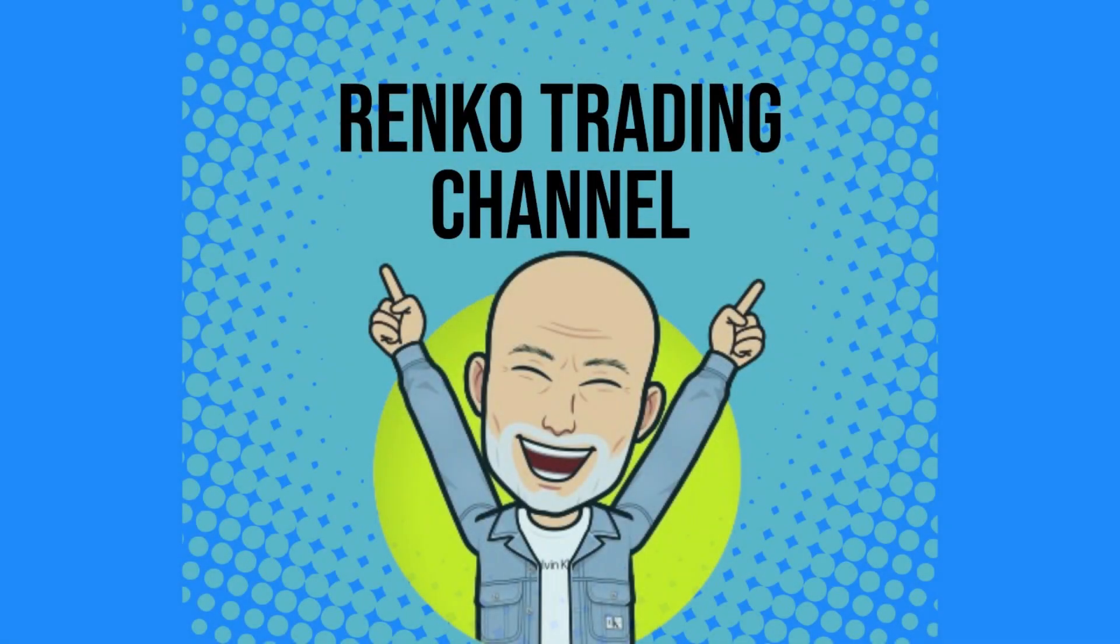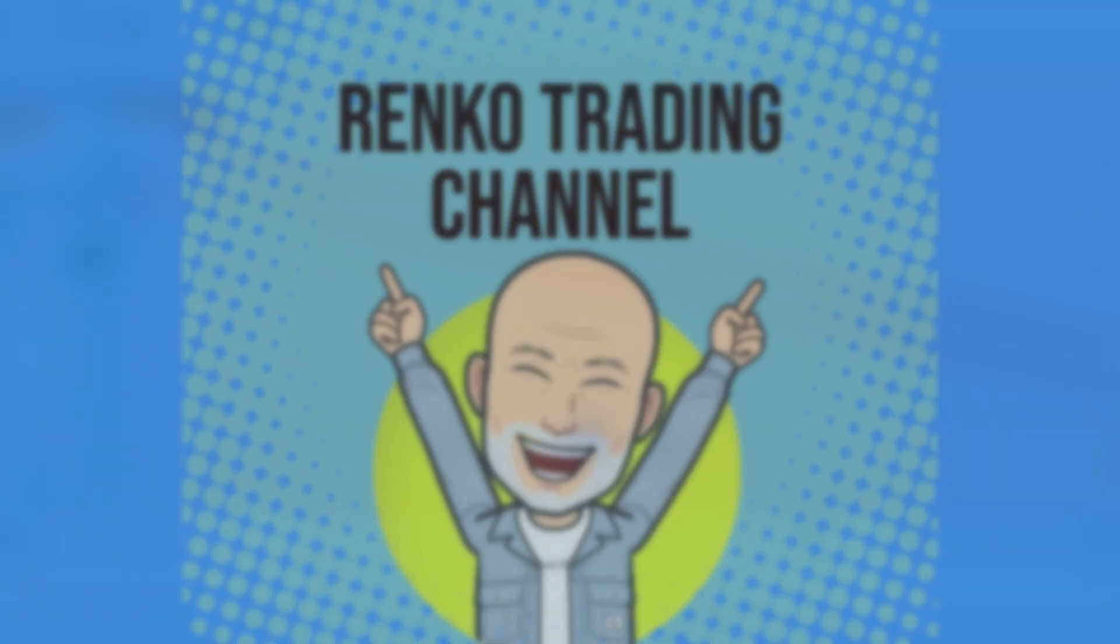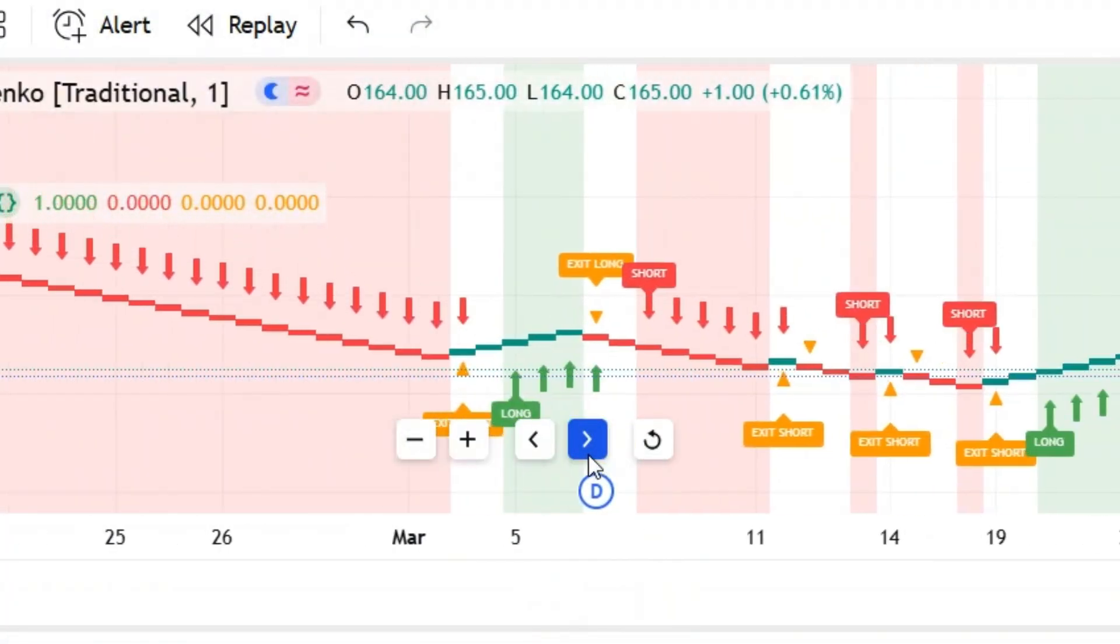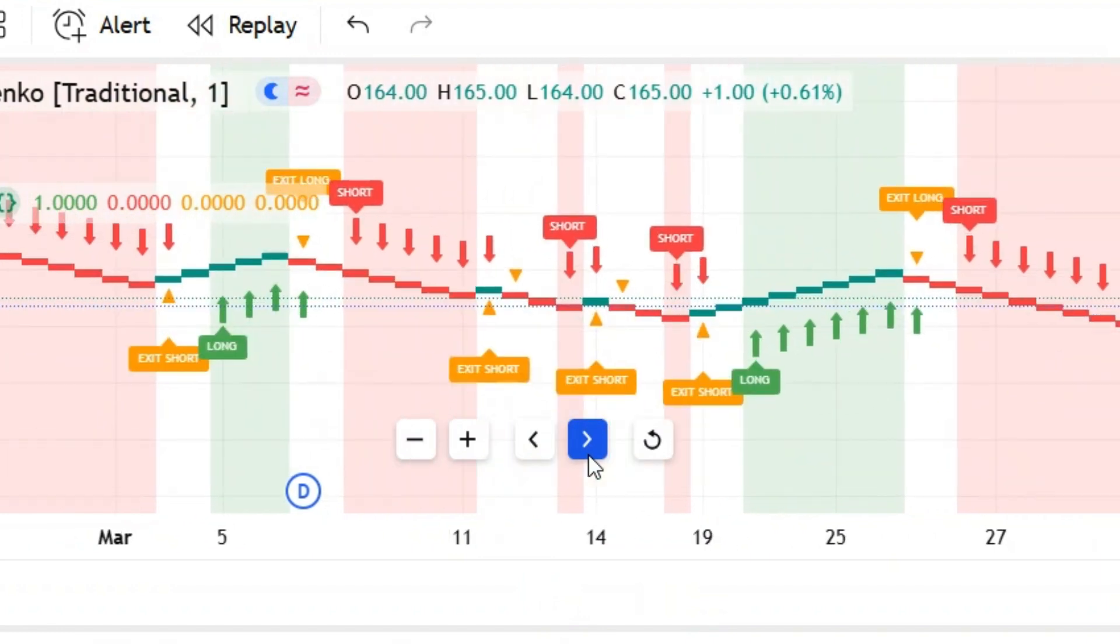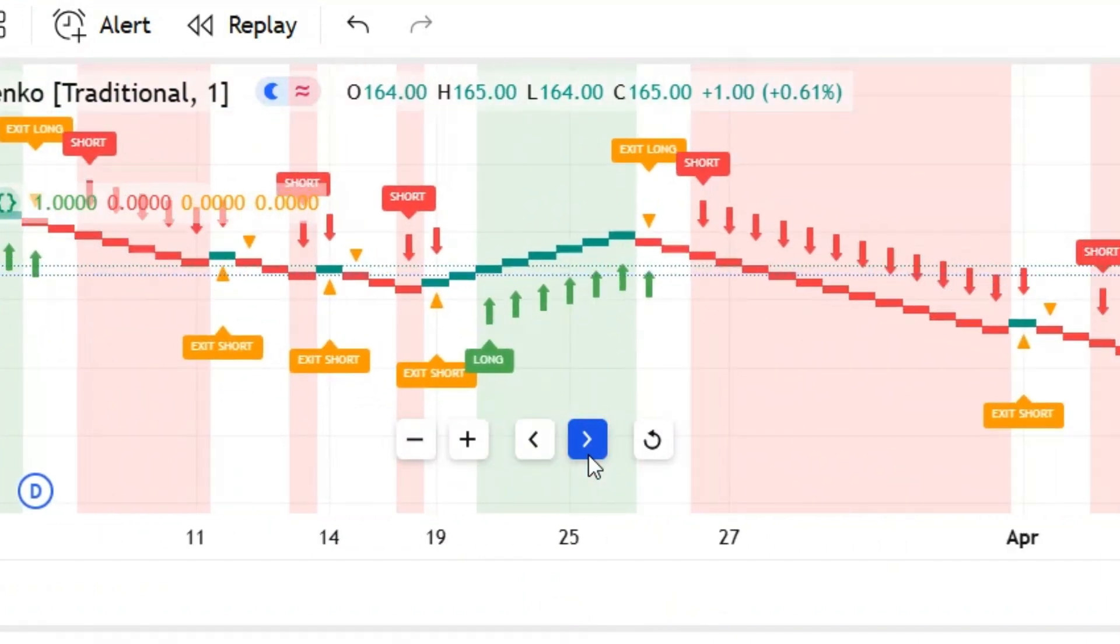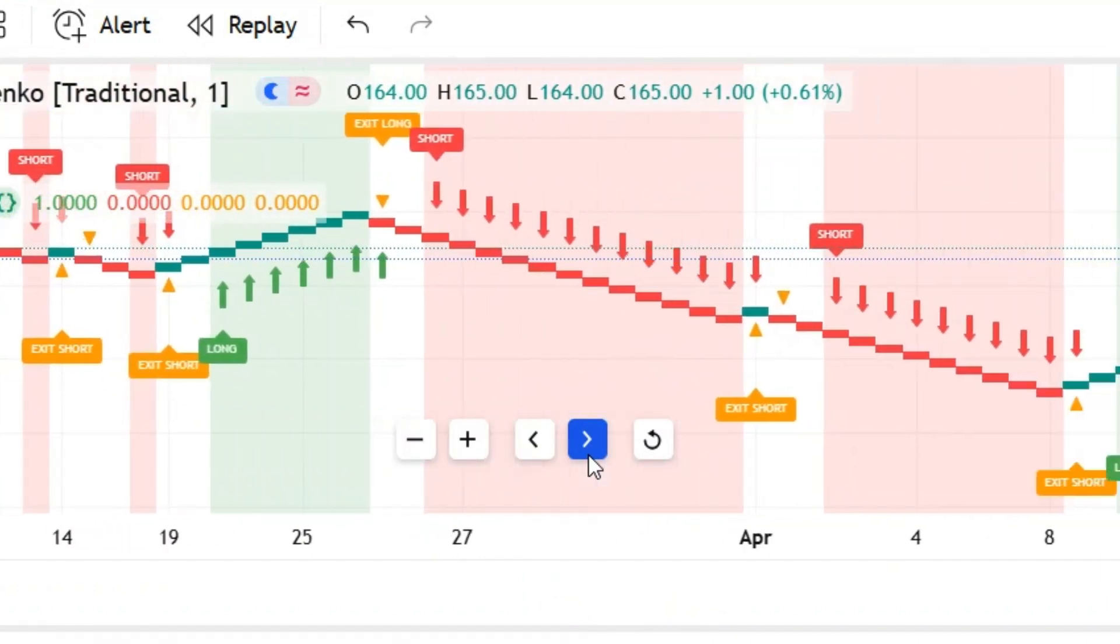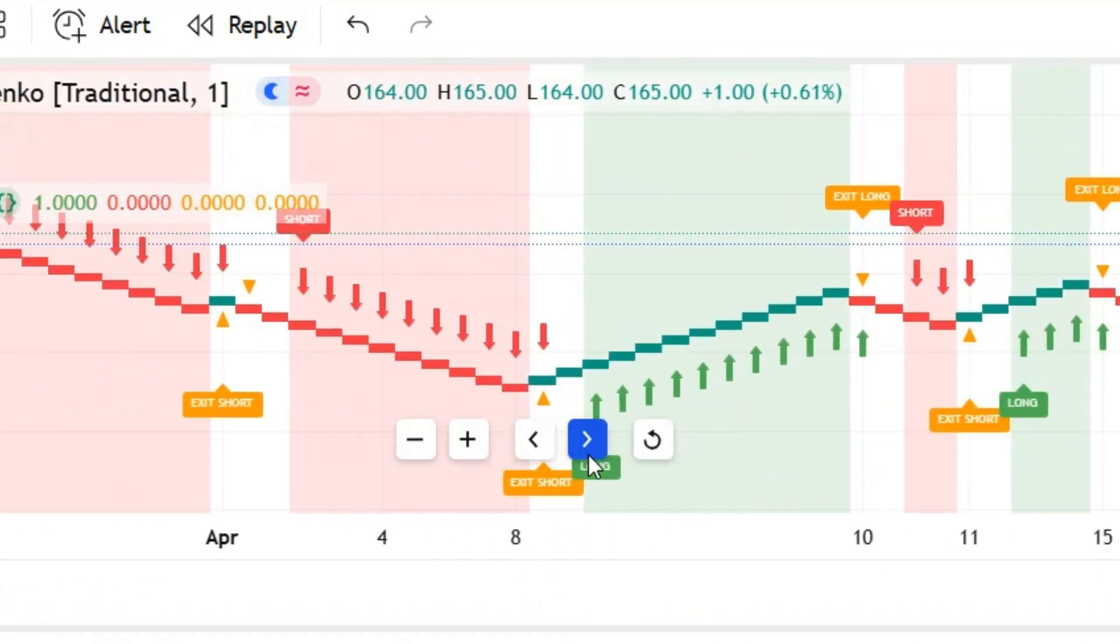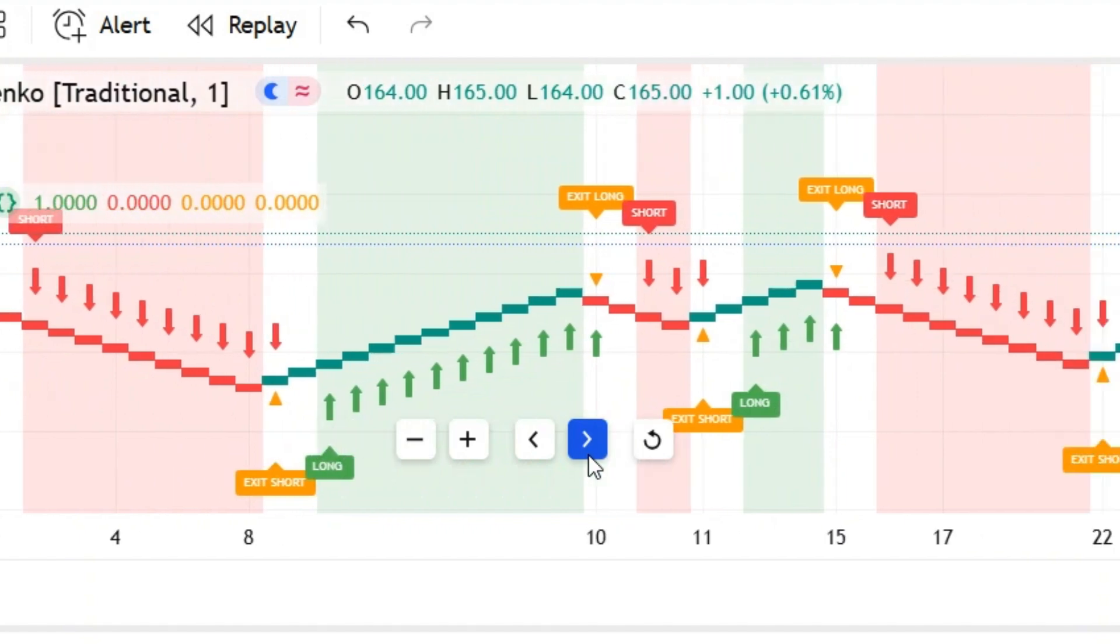Hey everyone, I'm Carl, welcome to the Renko Trading Channel where we simplify market noise and explore smarter ways to trade. In this video I'll show you a fixed size Renko breakout strategy, not as a trade execution script but as a visual trend indicator.